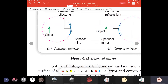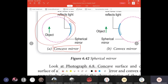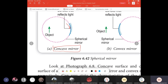This is a concave mirror. You can see that originally we have a spherical shape here, but we only take this part. So this is the mirror. The shaded part here is the back of the mirror.